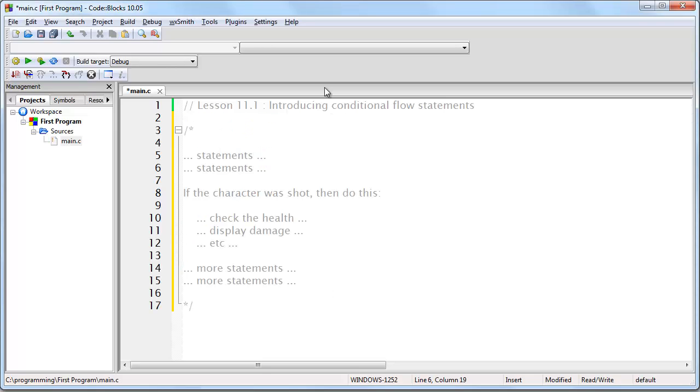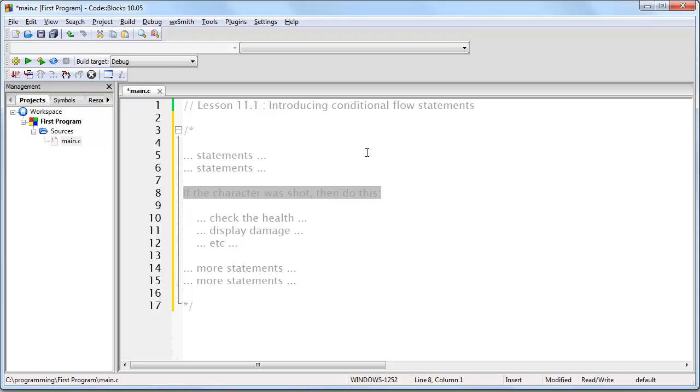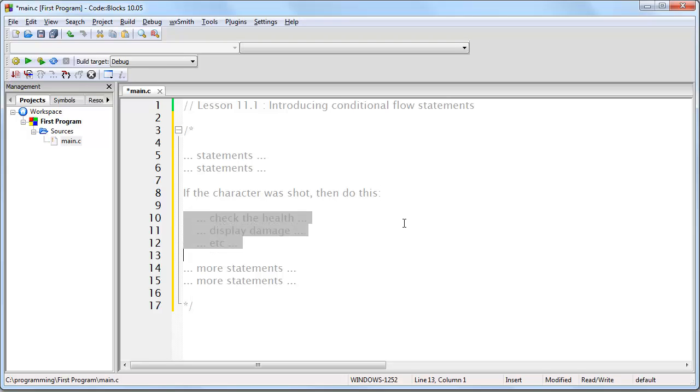Here is an example. So the way this would work is you would basically have some programming statements and then at some point in your program you are going to have a statement that effectively asks whether or not the character was shot, and if the character was shot then you want to execute these instructions. The key point is you only want to execute those instructions if the character was shot.